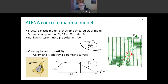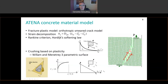Let me briefly mention the concrete material model we are using. It is a fracture-plastic material model, meaning there is a part of the model which deals with cracking using a cracking criterion and softening law. It is based on fracture mechanics, where the fracture energy is an important parameter — essentially the area under the softening law. In order to have mesh-objective results, we use the crack band approach to scale the softening depending on element size.